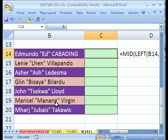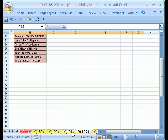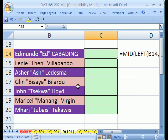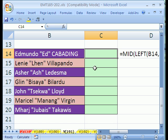Here we have some names, and the middle name is in quotes, and we want to extract the middle name. I'll show you a formula way here, and then in the next one, number 192, I'll show you a text-to-columns way that is much easier. So let's see how to do it with a formula.